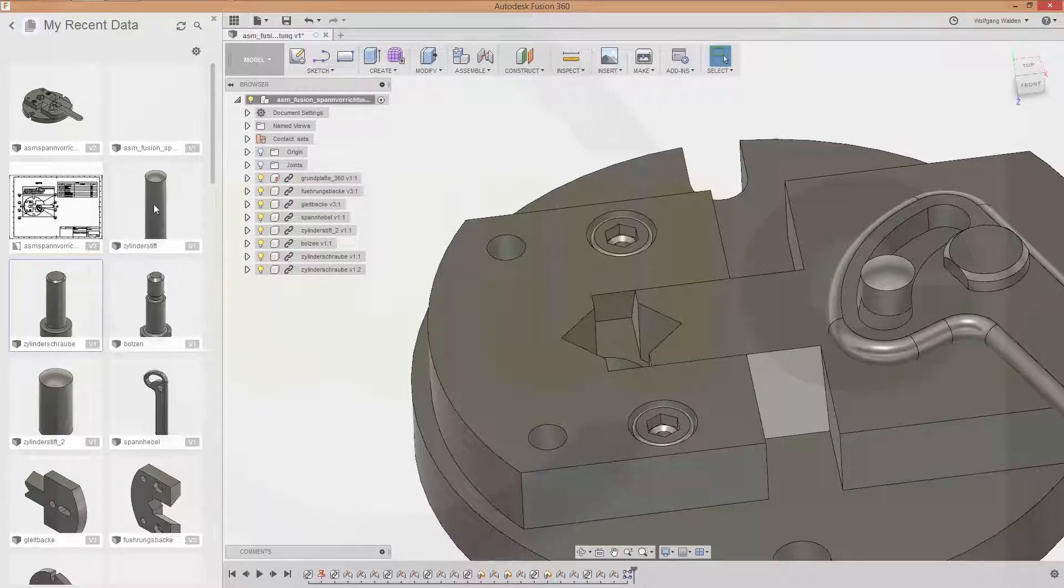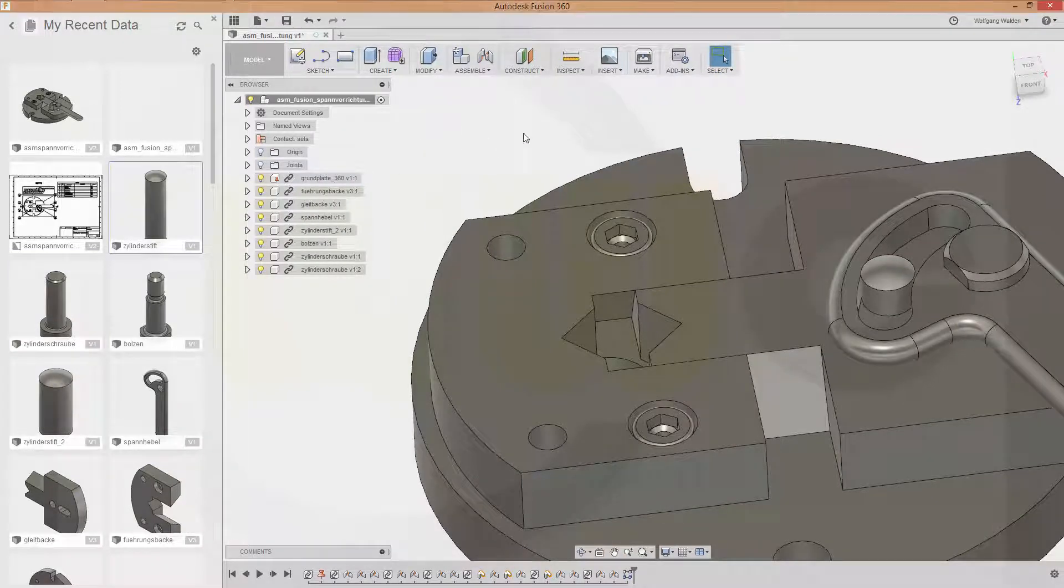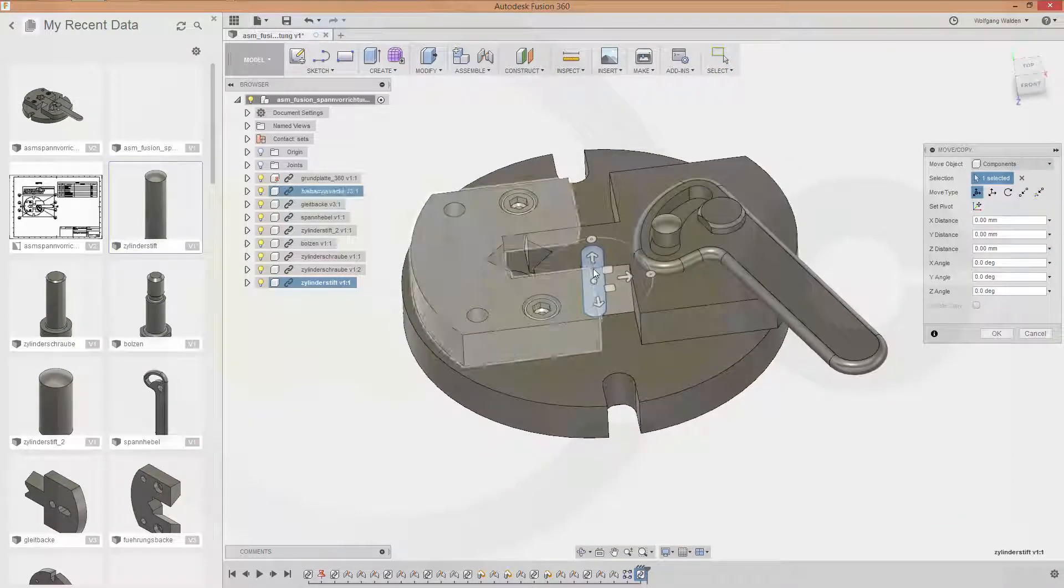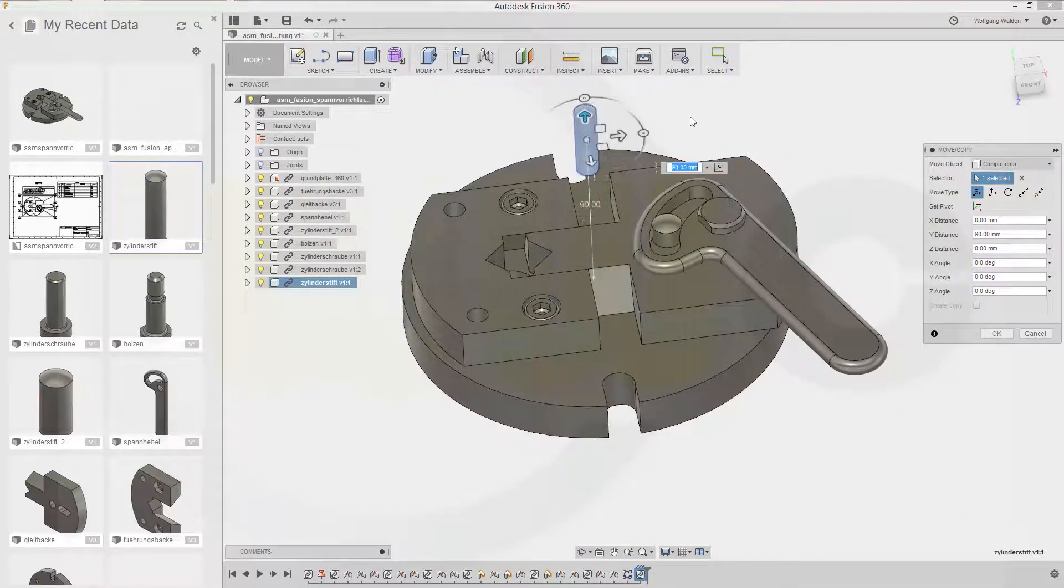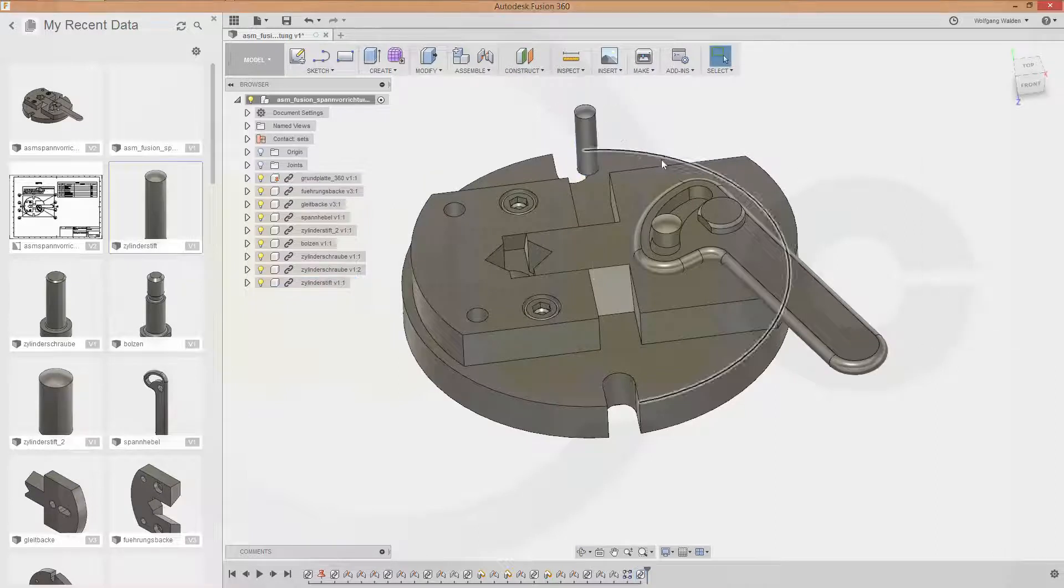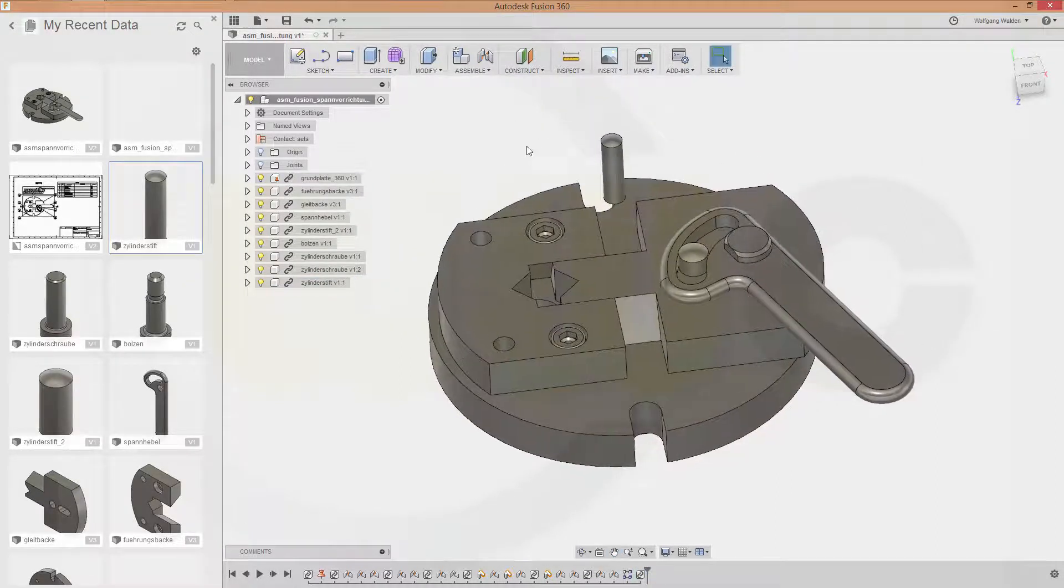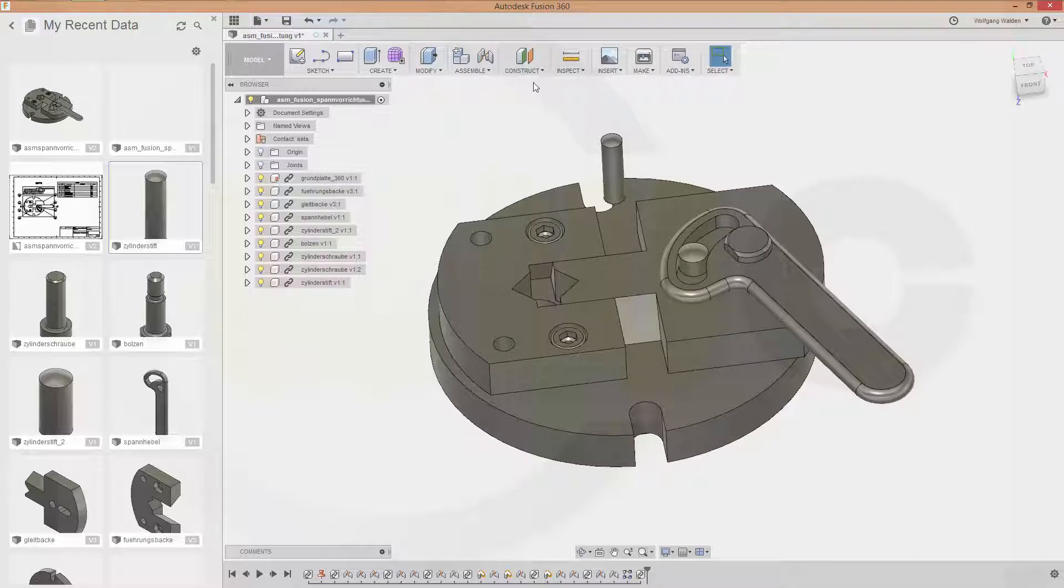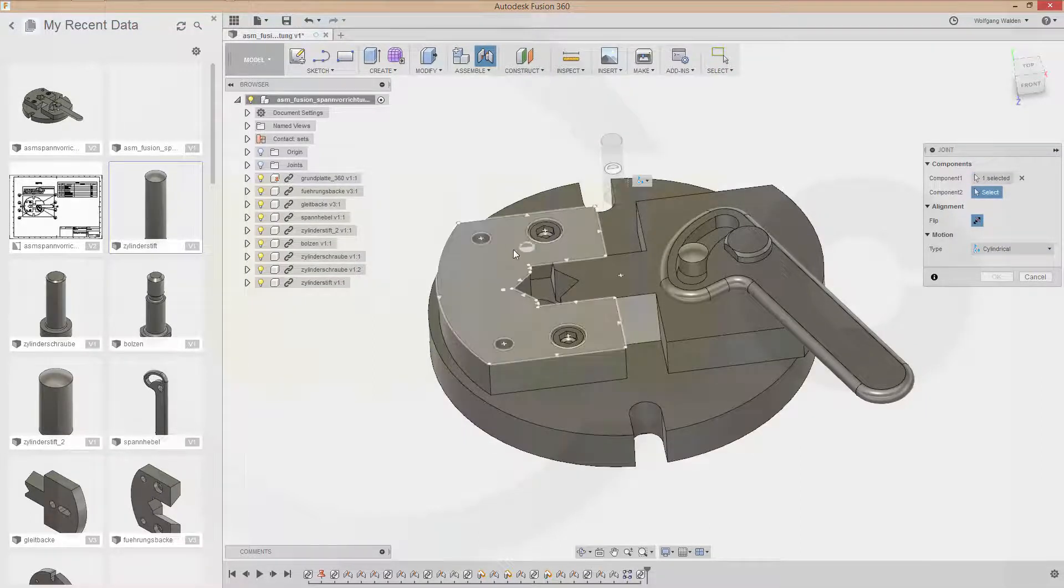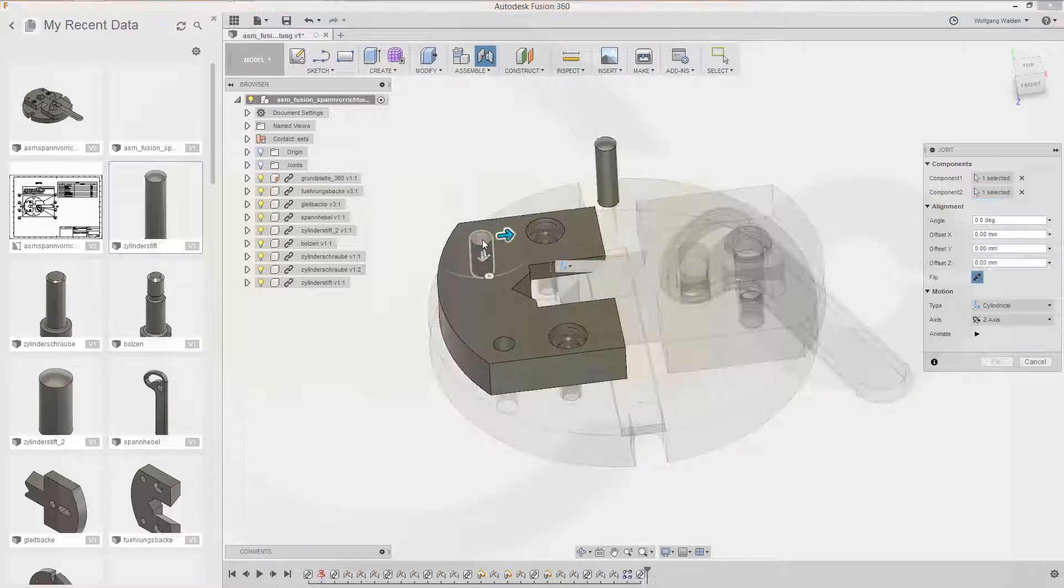Add one of these pins. Move it up a little bit. And confirm that would be a cylindrical one.